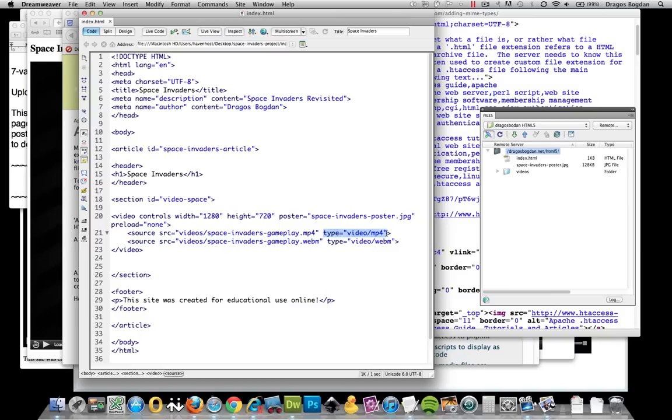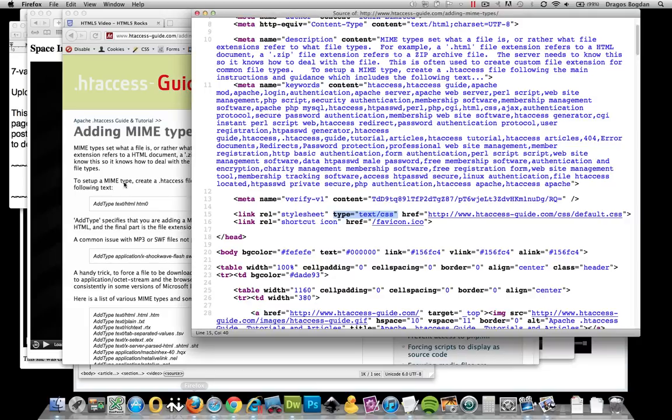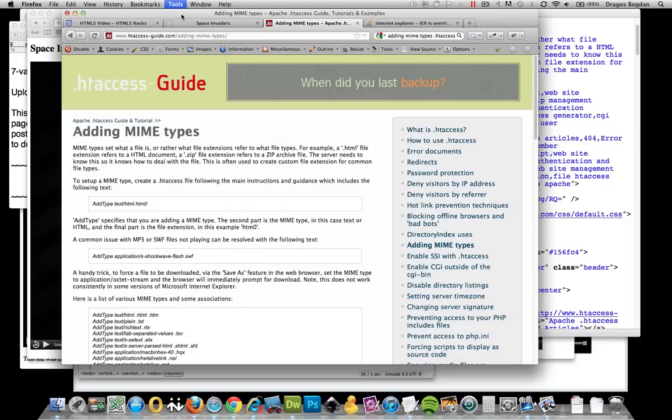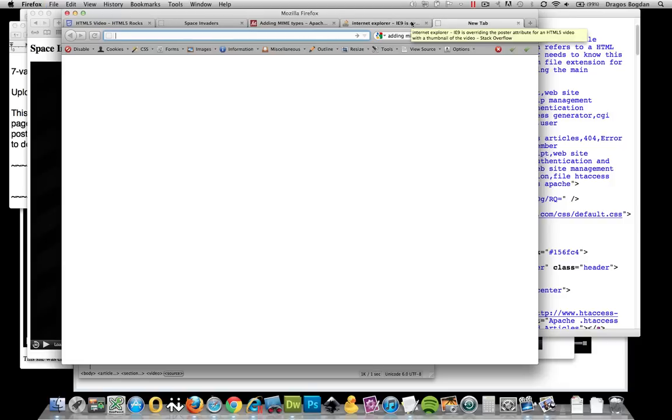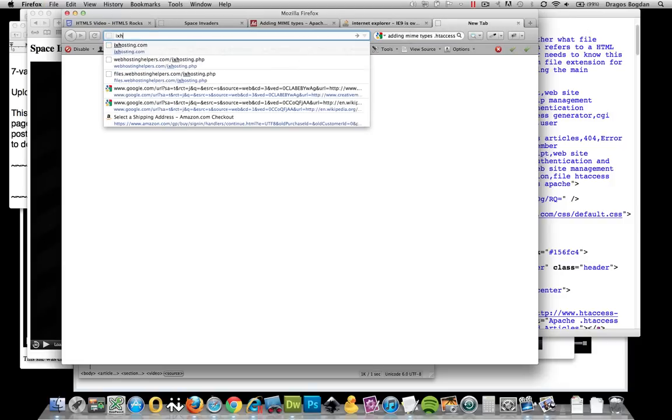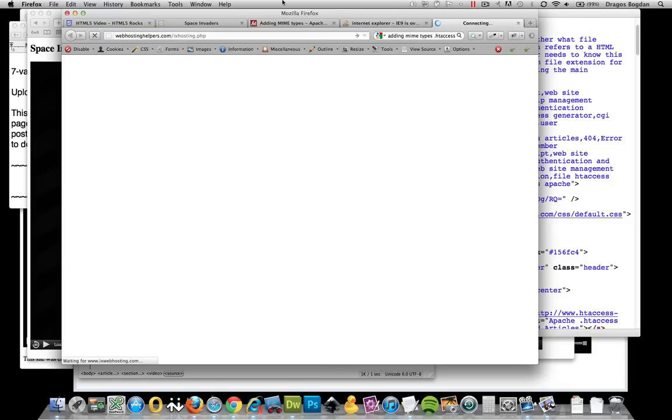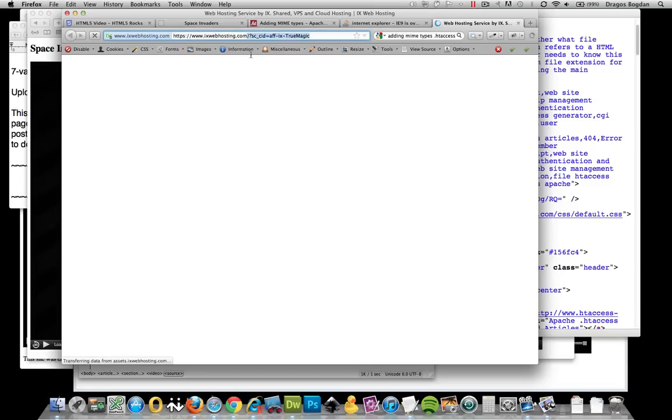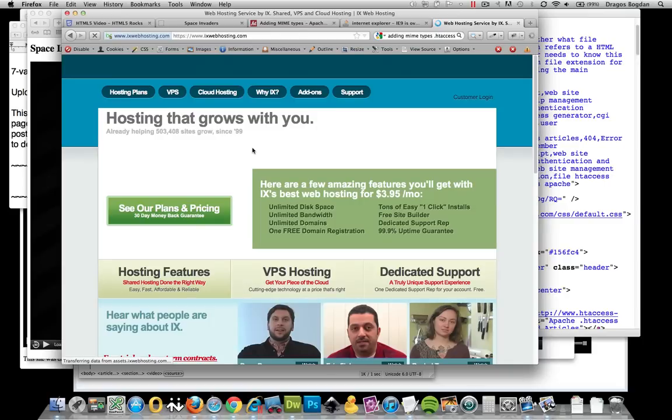There's two different ways of adding MIME types to your server to make sure that they play. My preferred method is to actually go right to your panel, like your cPanel of your web host, and do it. For example, I use IX Web Hosting.